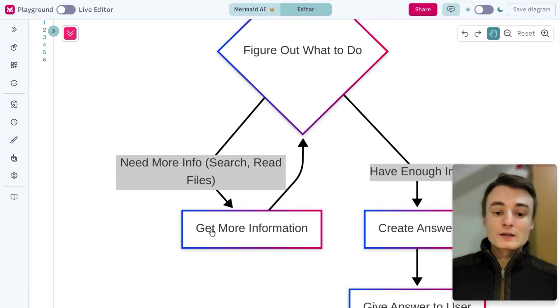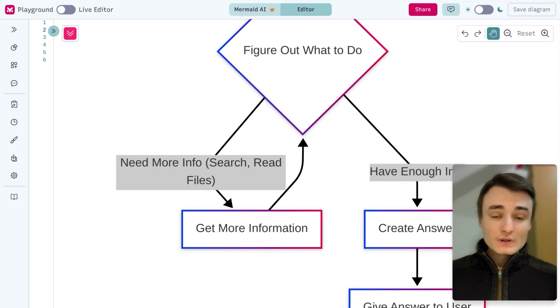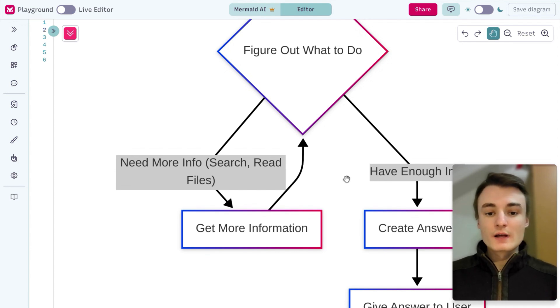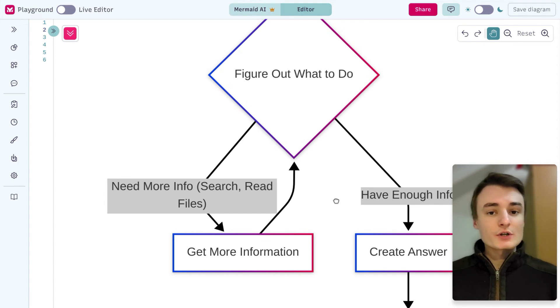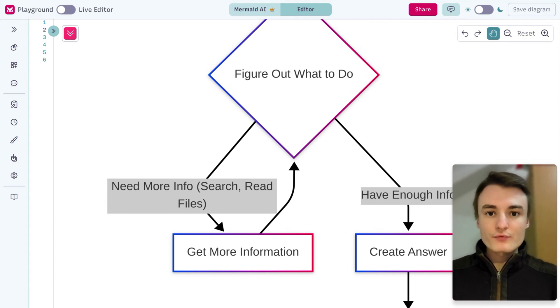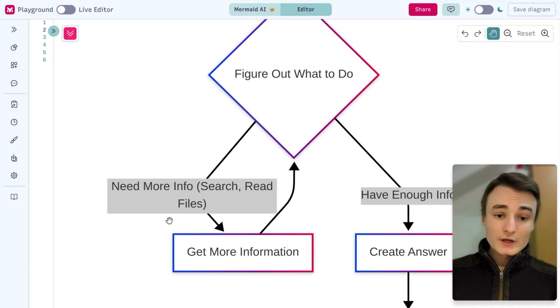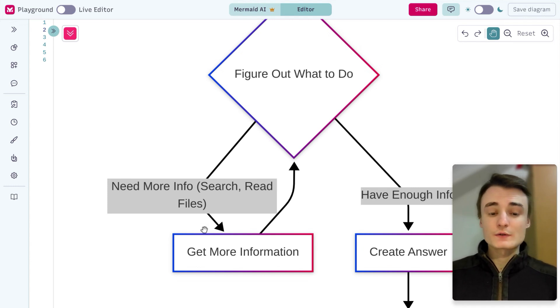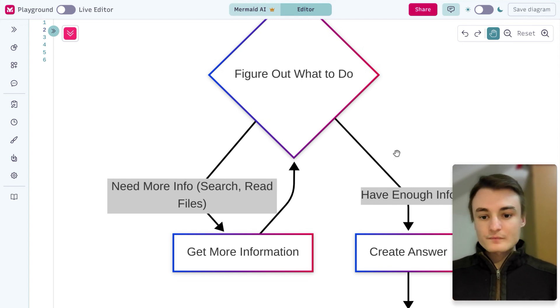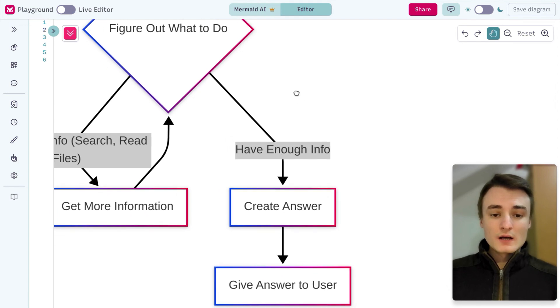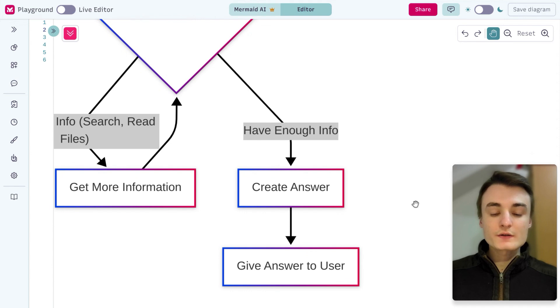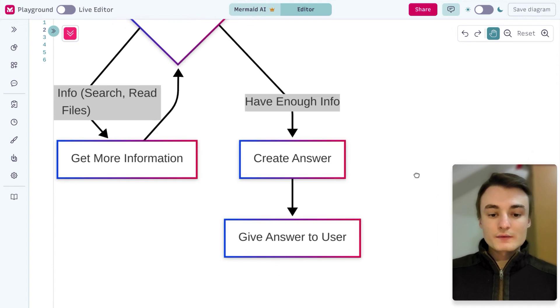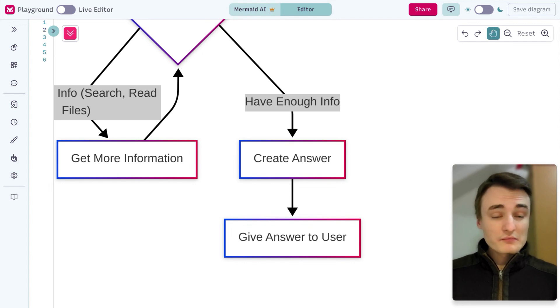It will grab all this information and then ask the question: what's the next step? Do I need more information to complete and write this report? So again, it will search on the web, and it's kind of a loop. And as soon as it has enough information, it will create an answer and give the answer to you.